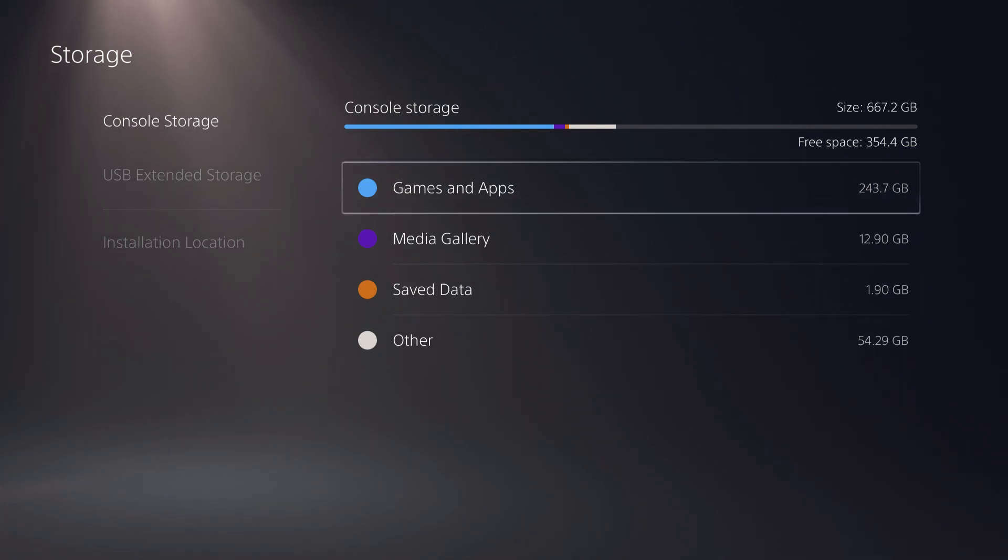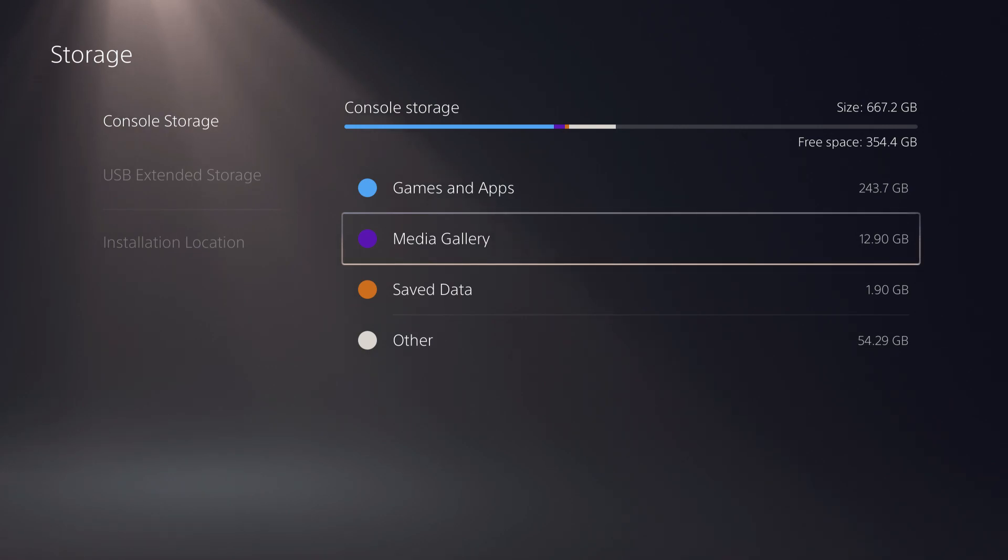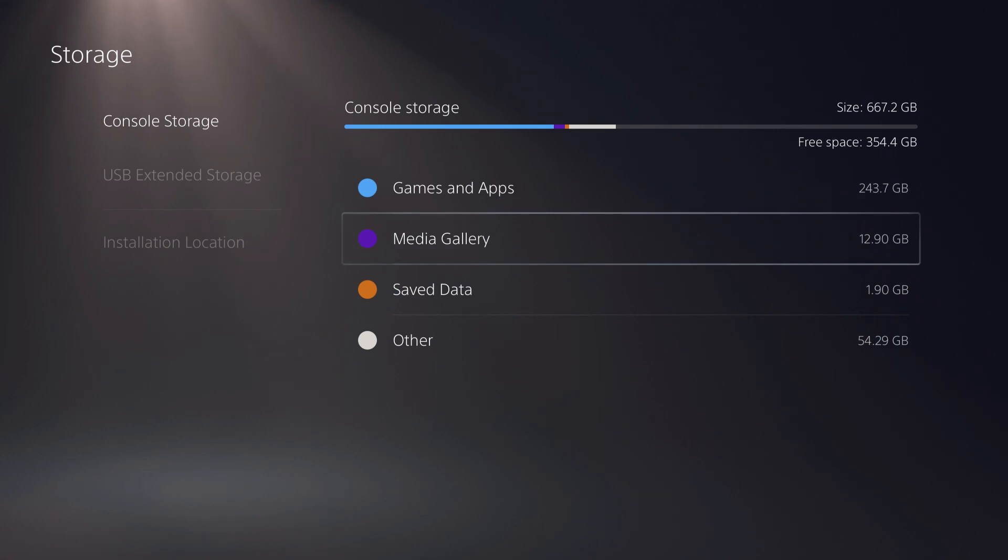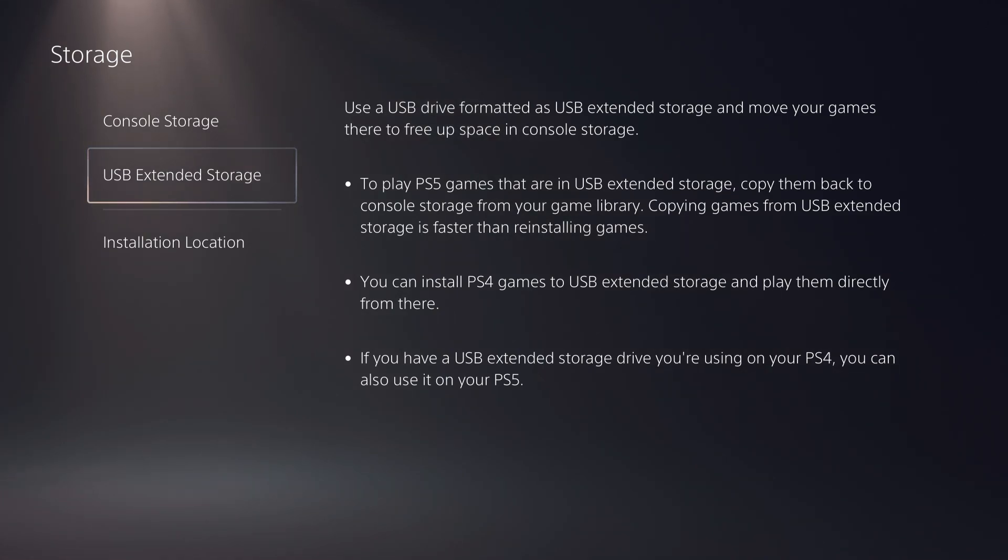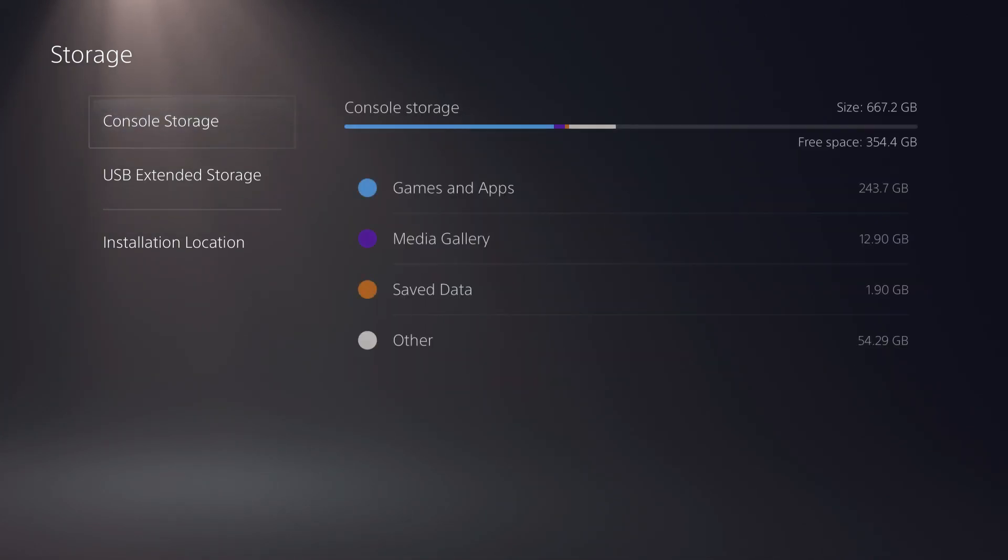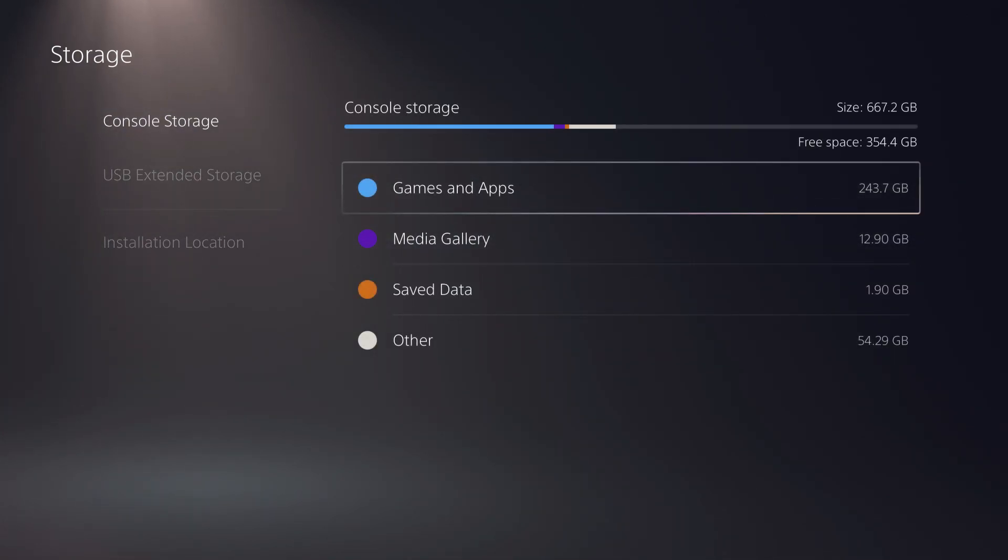It's actually enough for most people, but some might download a lot more games and they might need a USB extended storage. For people that need extended storage, they have to buy that. I'll try to leave some affiliate links in the description, but let's talk about how you can free up your storage.